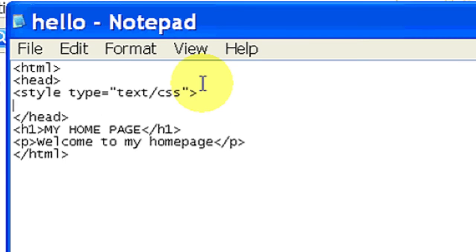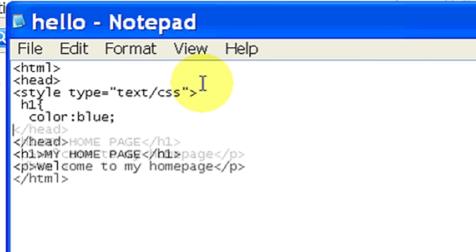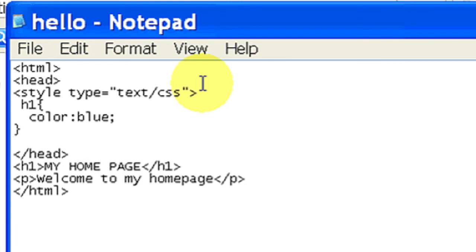And we're going to make our header blue. And then close the bracket. And we're going to make our paragraph, let's make it red.